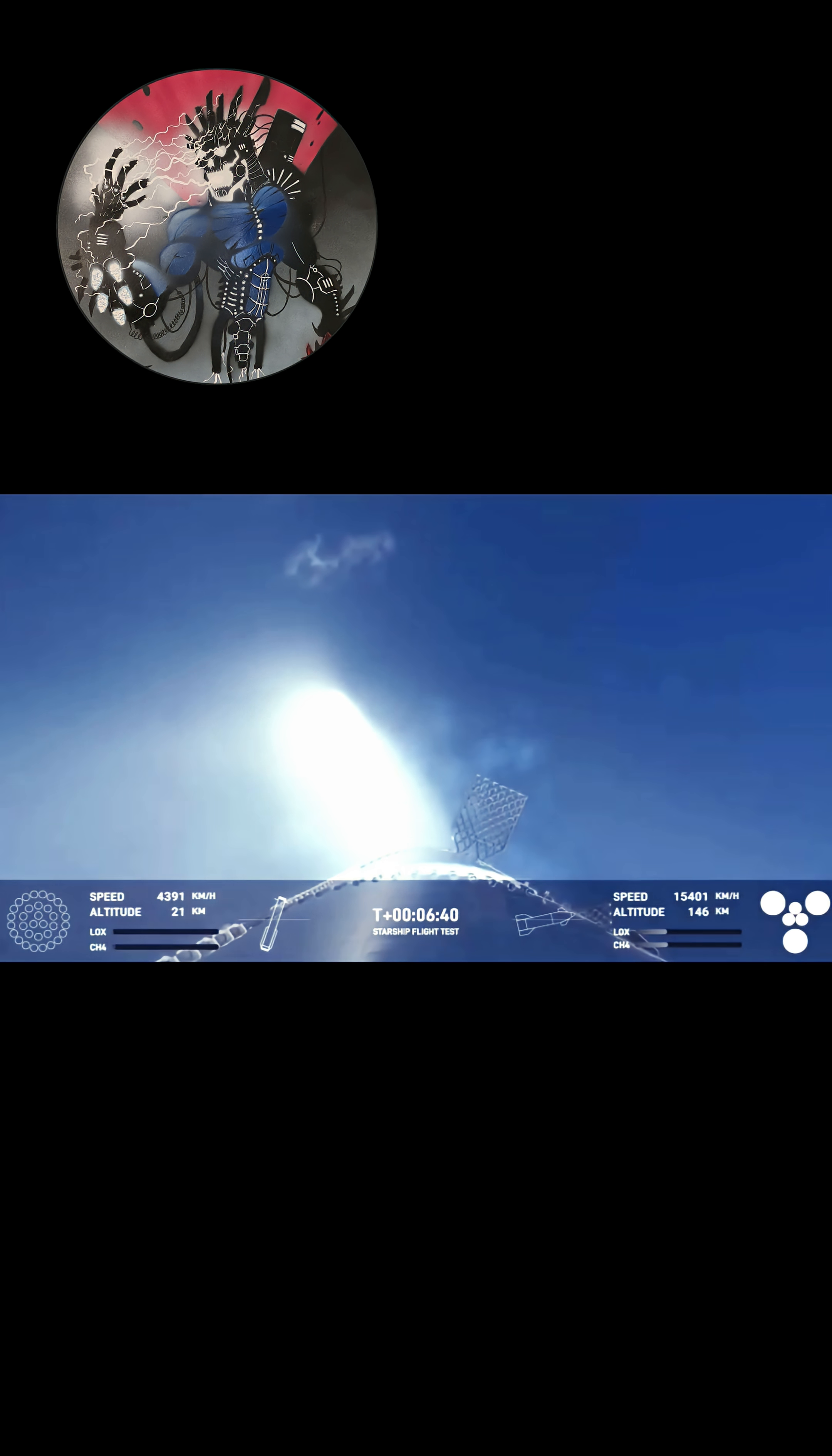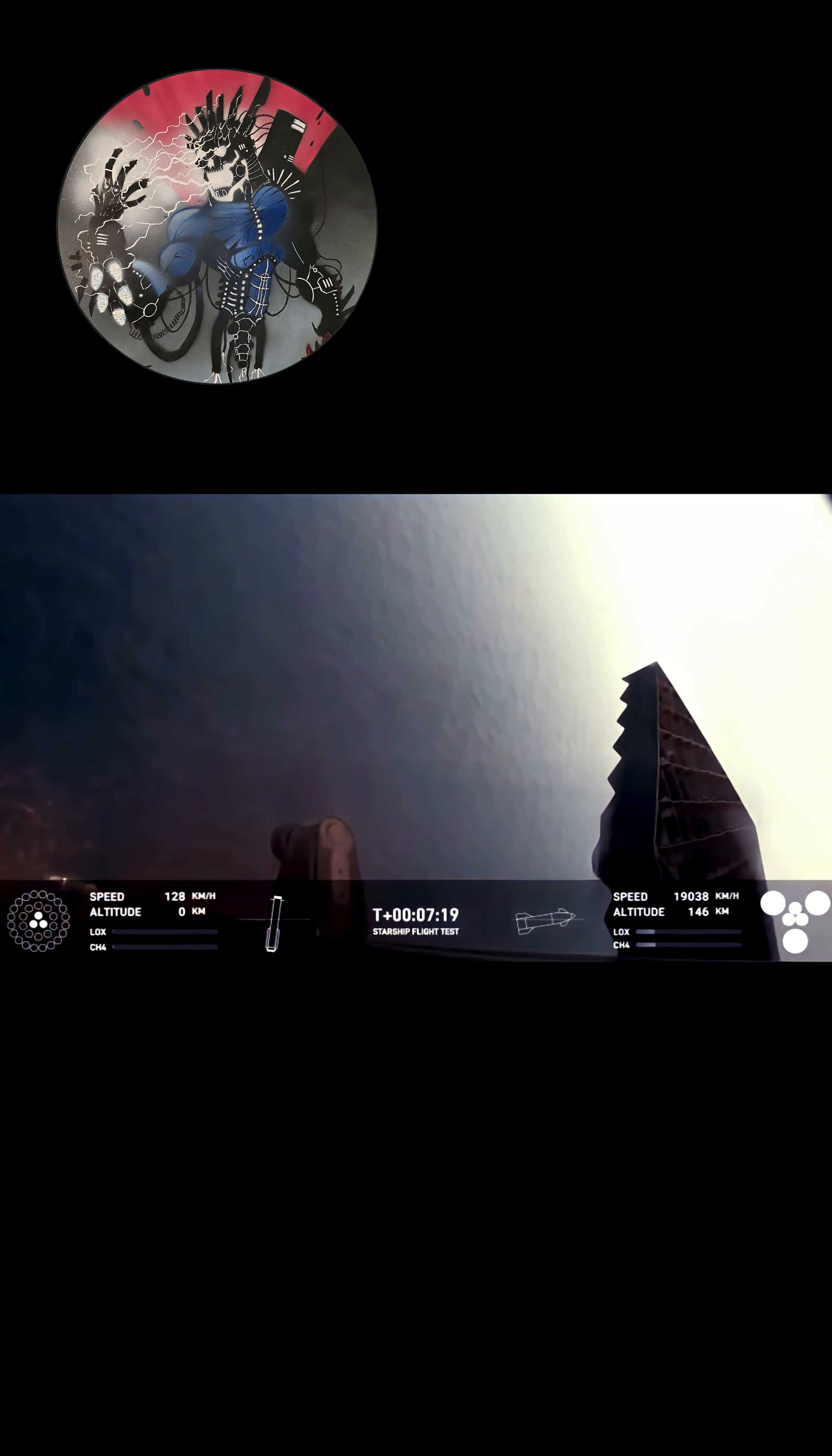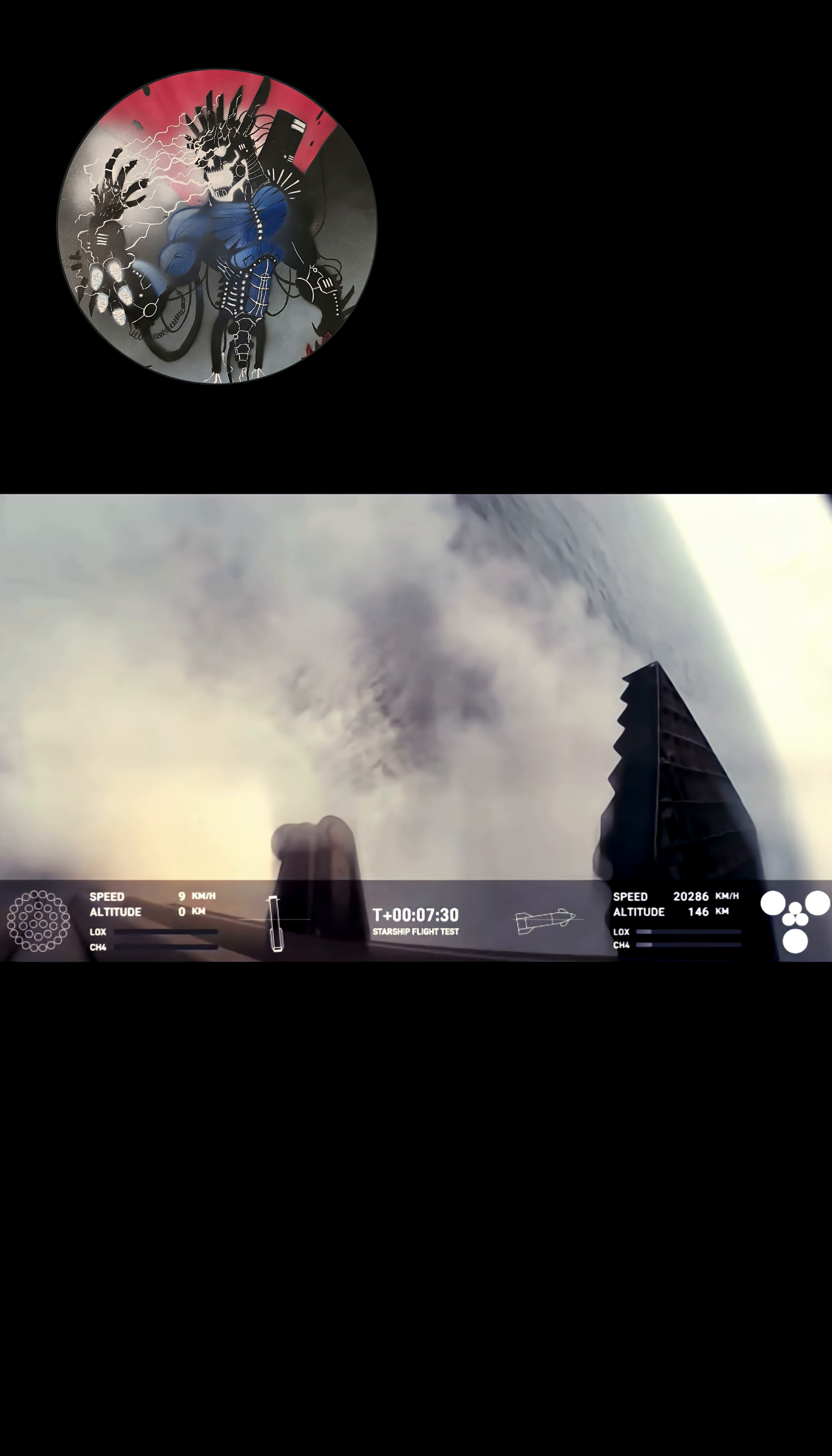Right now the booster is using the four hypersonic grid fins to guide itself through atmospheric re-entry. And we are expecting that landing burn here. Rotating and turning to guide the booster. And there's that landing burn. That landing burn just begun. And you can see the water below. And we have an explosion.